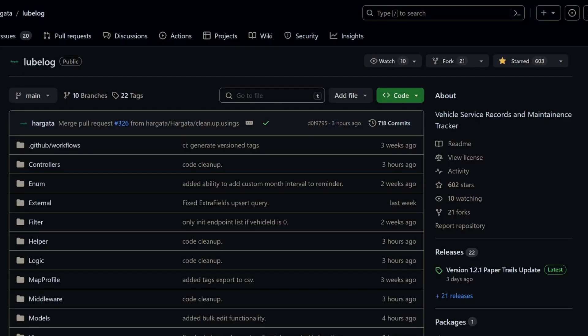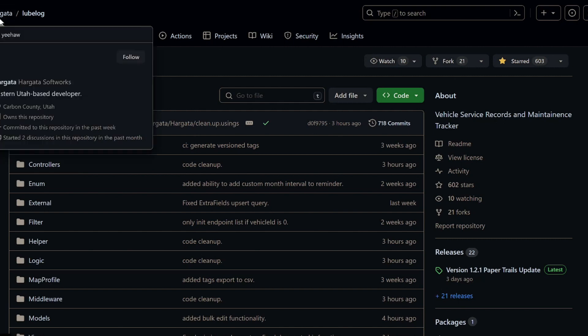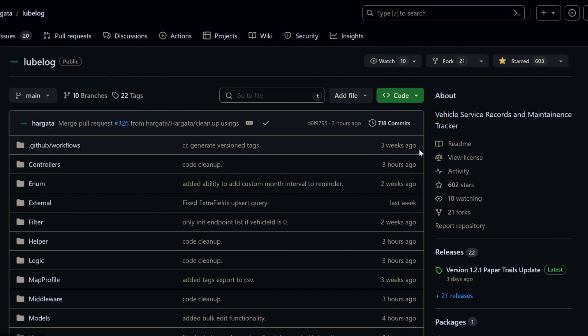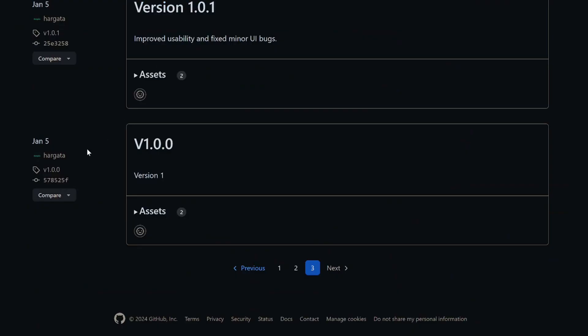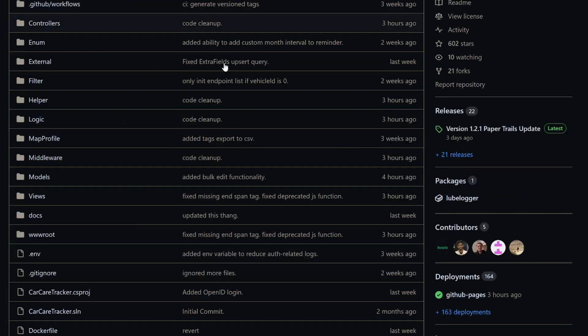So this is the GitHub page for what appears to be renamed as LubeLog. And it's by the developer Hargata. I hope I'm pronouncing that correctly. And it says that it's a vehicle service records and maintenance tracker. And it's exactly that. It's had 21 releases, and that goes back to the 5th of January. So it's had really active development.